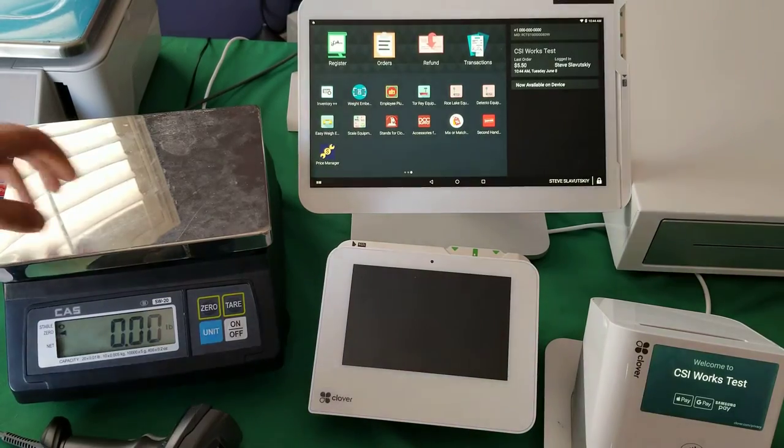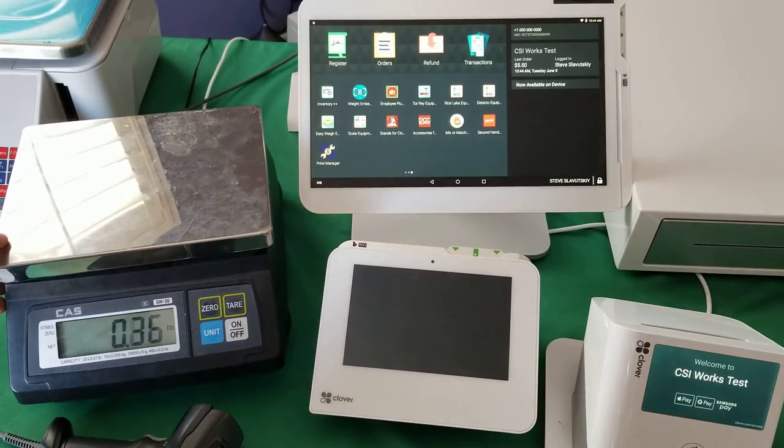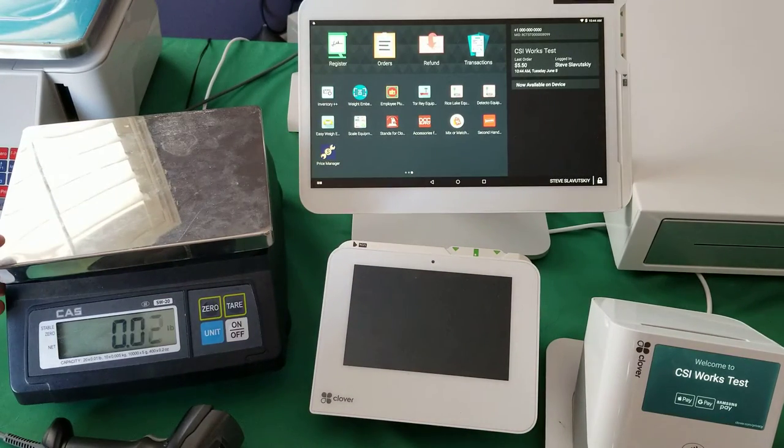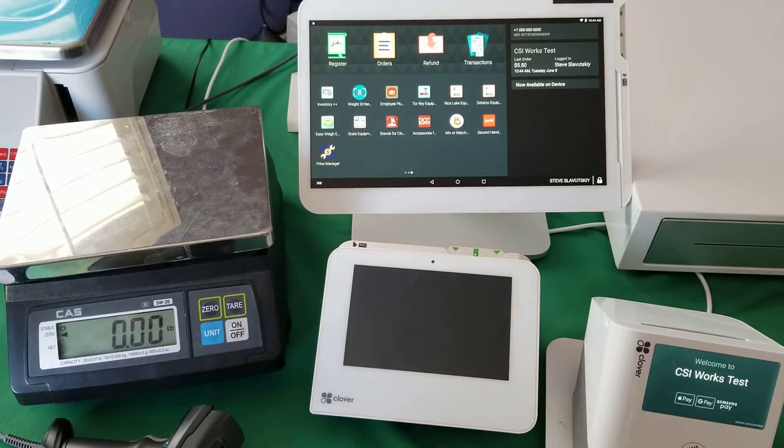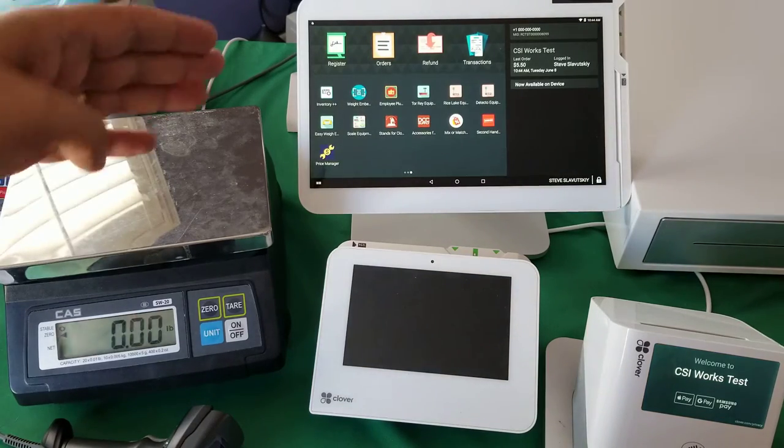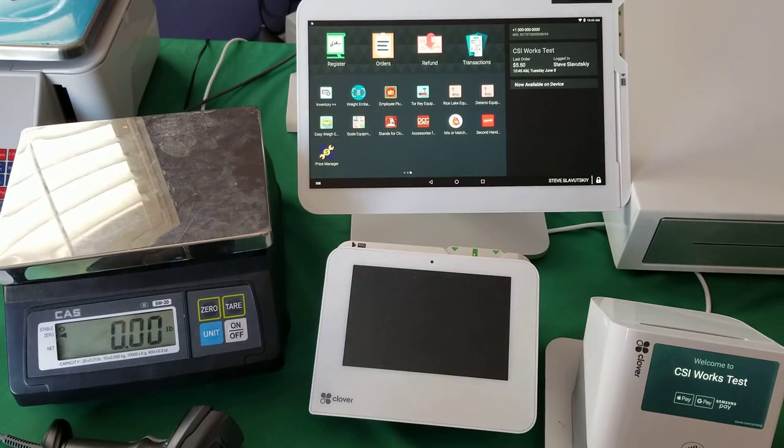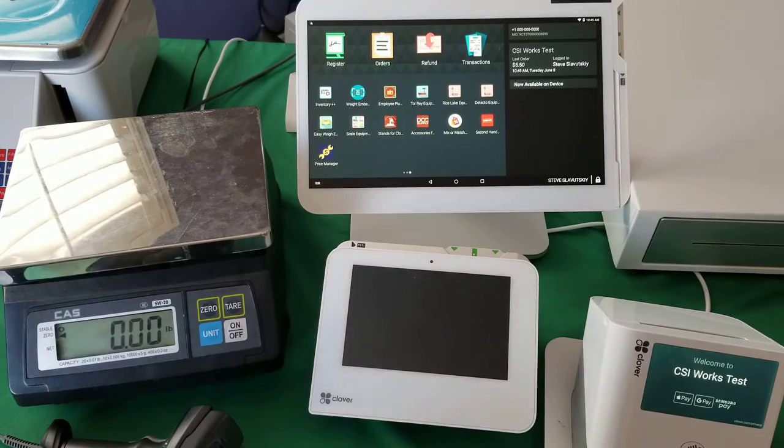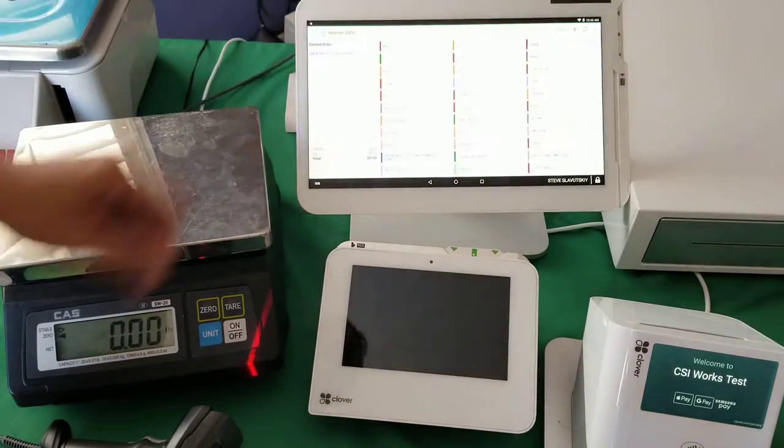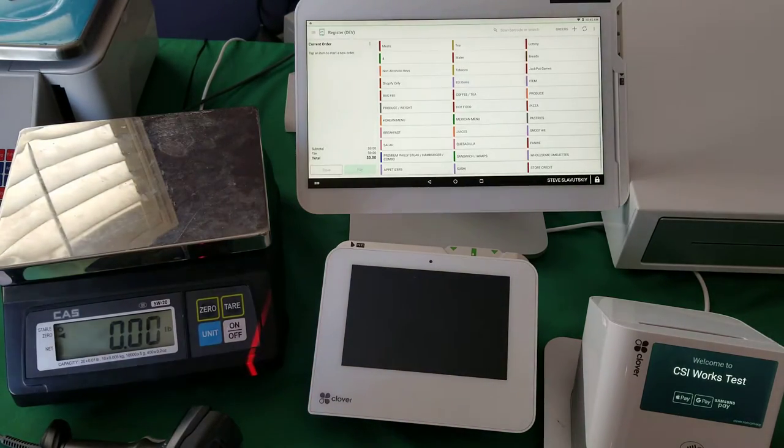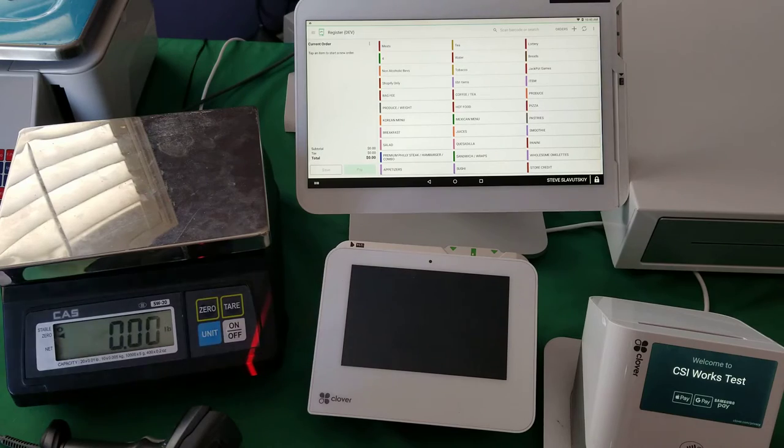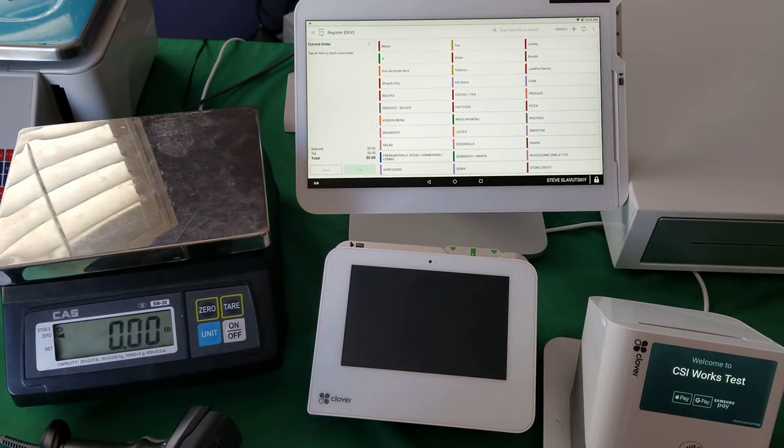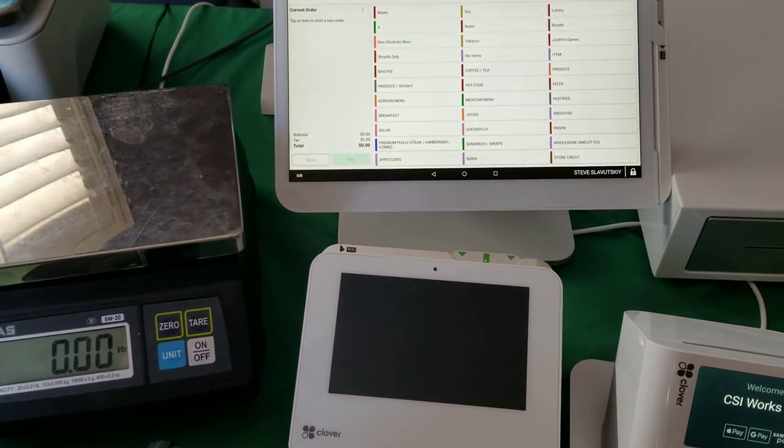In this video I'm demonstrating the CAS SWRS and its capabilities with the Clover station here. So let me just jump in straight to how it works. There's the register app that we use to process the checkouts.